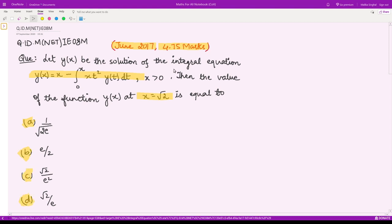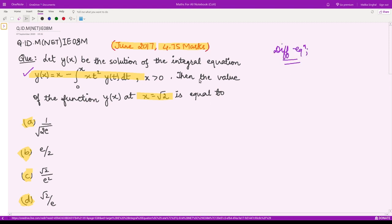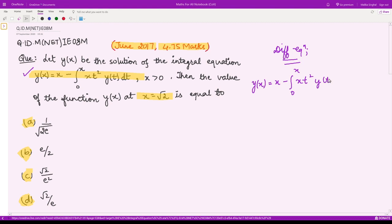You can solve this by various methods. I am solving this equation by converting it into the corresponding differential equation. This equation is given to be: y(x) = x minus integration from 0 to x of x·t²·y(t) dt.